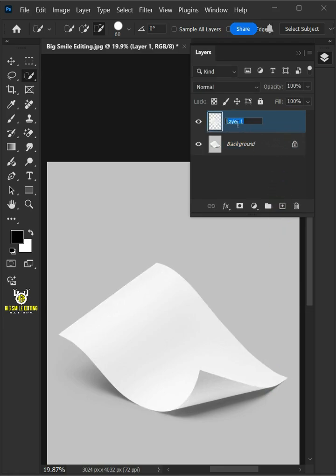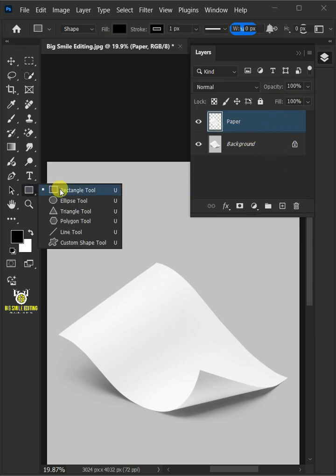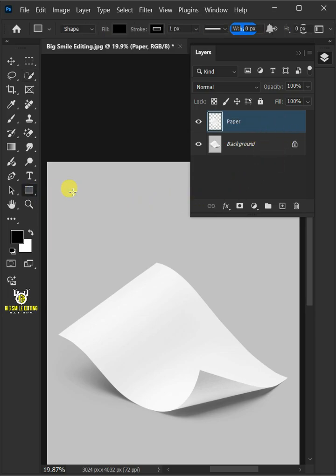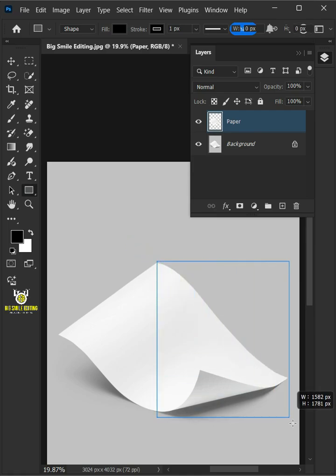Let's name it Paper. Now from the toolbar, open your rectangle tool and click and drag to draw a rectangle.